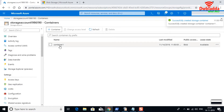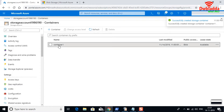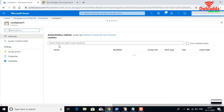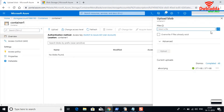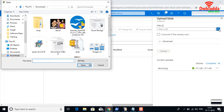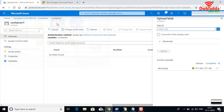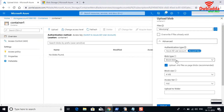My container is ready to use and I'm going to upload a blob into it. I'll upload an image into this container. Let me select the image and go into the advanced options. In the advanced options you can see the blob type.